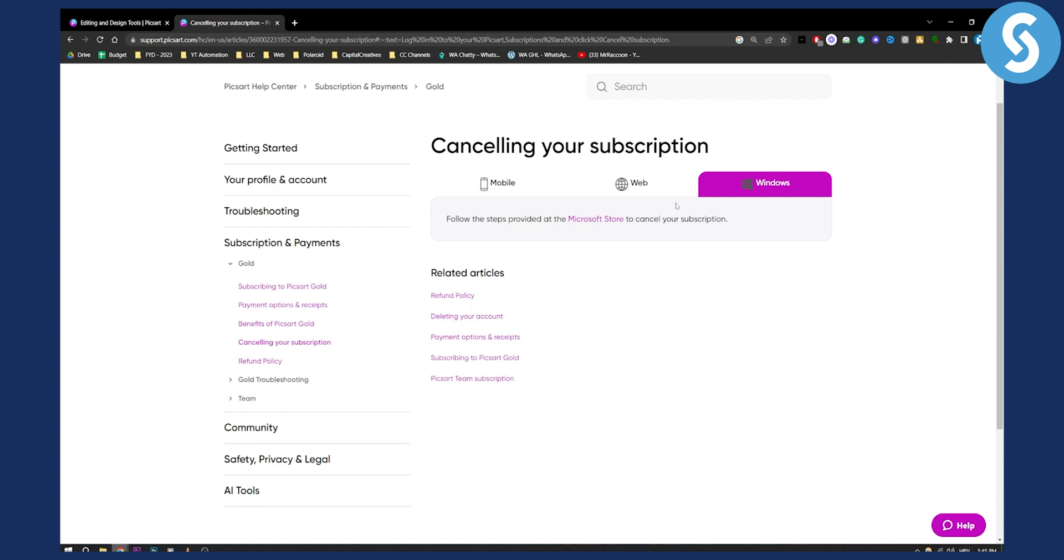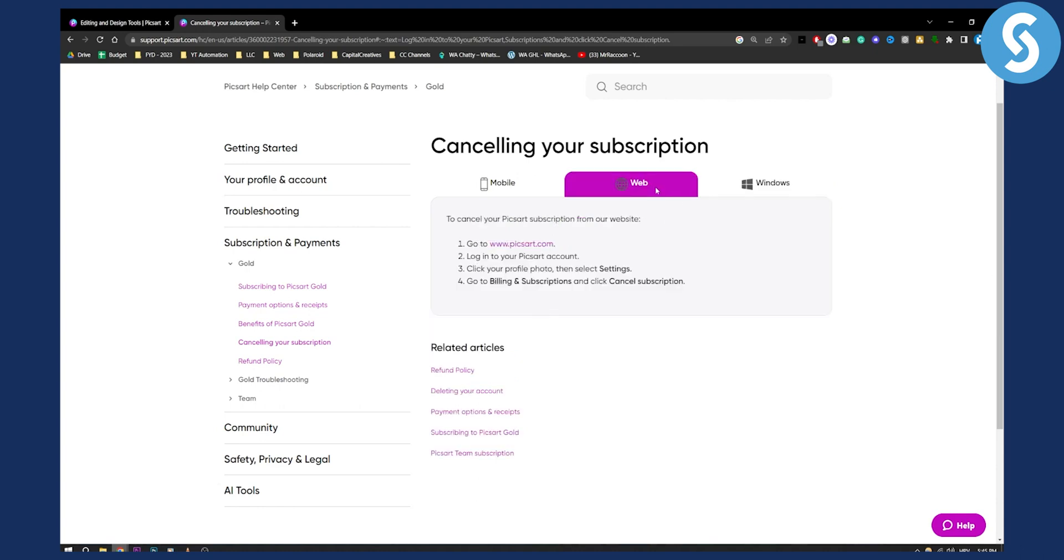On Windows, it's pretty much the same. All you have to do is go to the web, log into your account, and cancel the subscription.